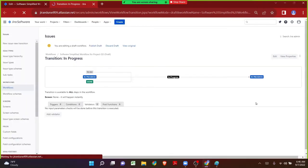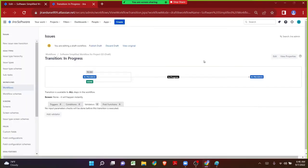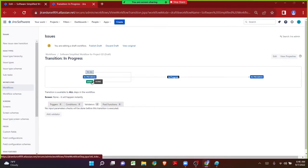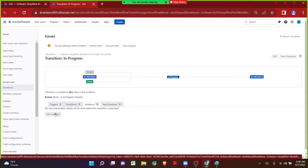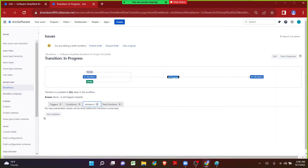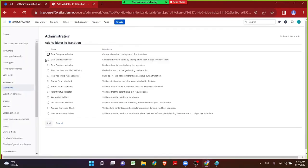Once we choose the appropriate transition, let's click on validators. A new tab has opened and it clearly defines the From and To destinations and the name of the transition — from To Do and from Done, whenever the issue is being transitioned to In Progress, the validator needs to be validated. Currently there are zero validators on this particular transition. Let me click on Add Validator — Jira has given multiple validators by default. Based on the requirement we can choose the appropriate one.